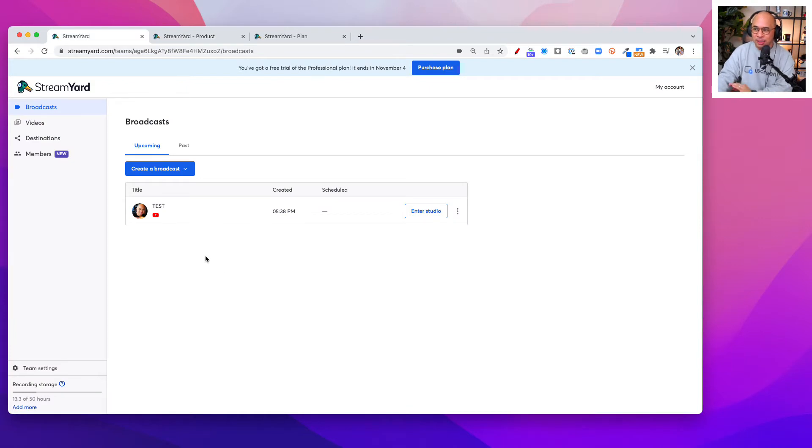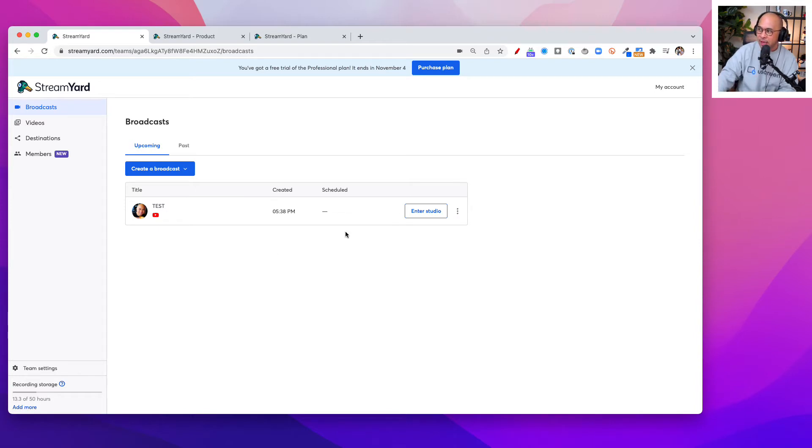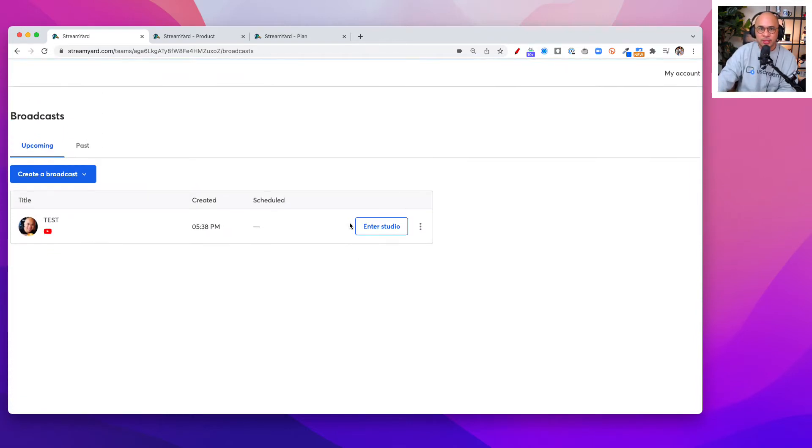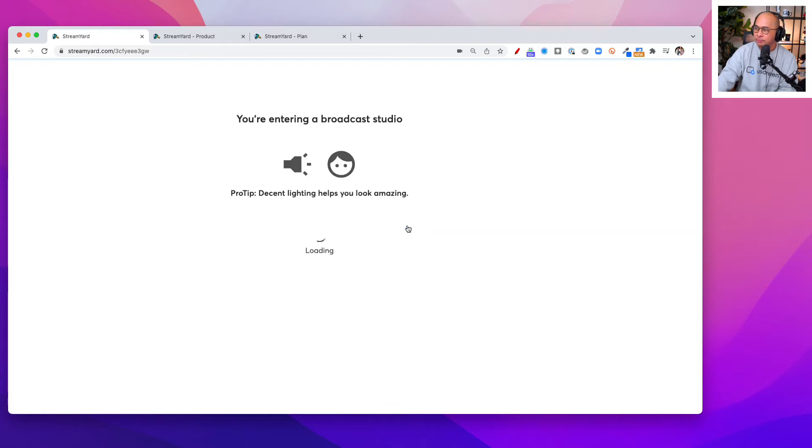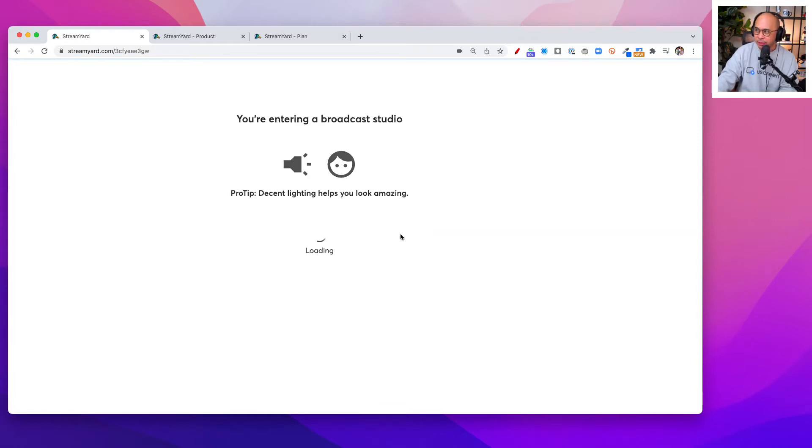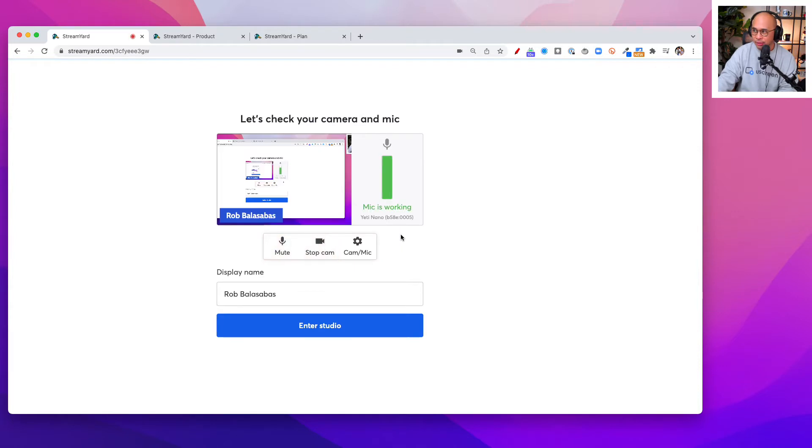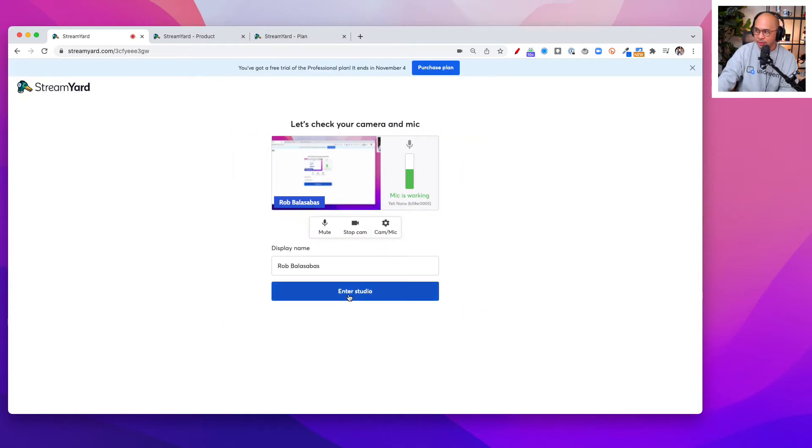Once you've set up StreamYard, you'll be able to set up a broadcast. I do have tutorials on how to do that very easily. Once you've done that, you're going to click on Enter Studio right here. We're going to go inside this particular studio. This is just a test studio. You're going to confirm all of this and click on Enter Studio again.